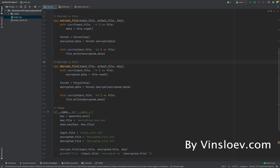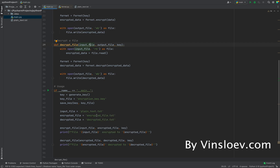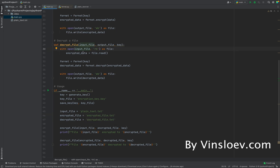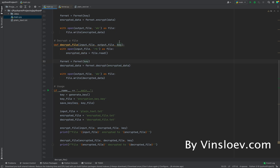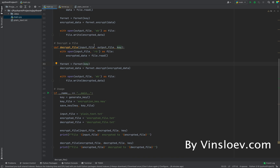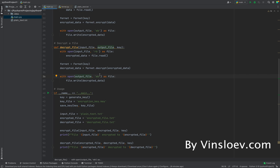In the decrypt file method we do similar steps as in encrypt, but we're now decrypting. We need an input file, an output file, and a key. The input file is now the encrypted file — that's what we want to decrypt. We open it, read the data into a variable called encrypted_data, then use Fernet's decrypt method with the same key we used to encrypt. Finally, we open the output file decrypted_file.txt and write the now-decrypted content to it.